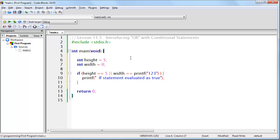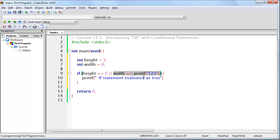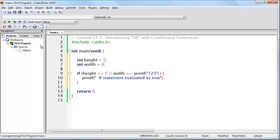So here I am saying that if height is equal to 5 or width is equal to, and then I have a printf statement. Now, what I want you to consider when I run this code is watch to see if this printf statement actually executes. Let's take a look.